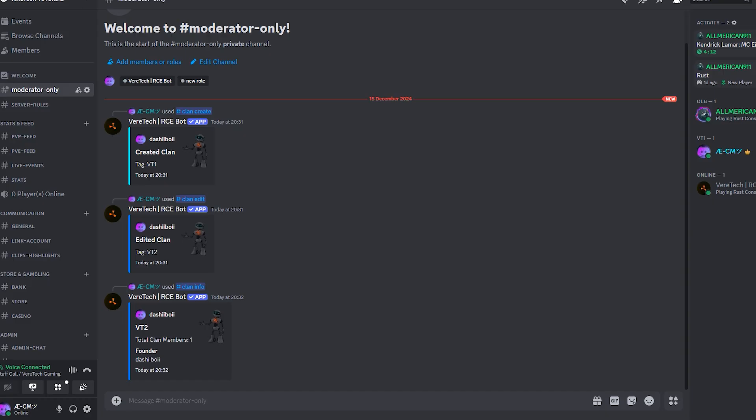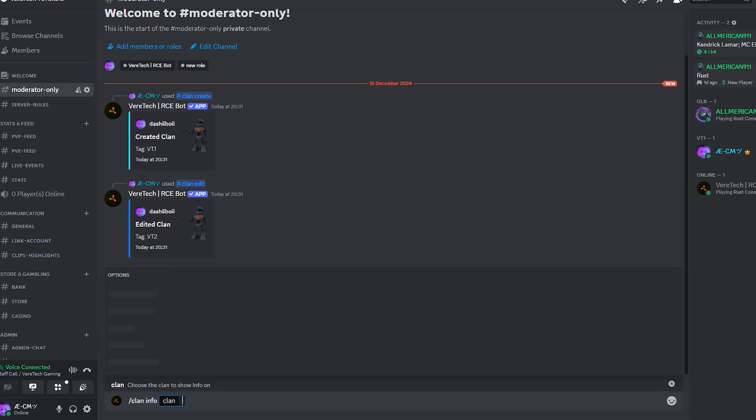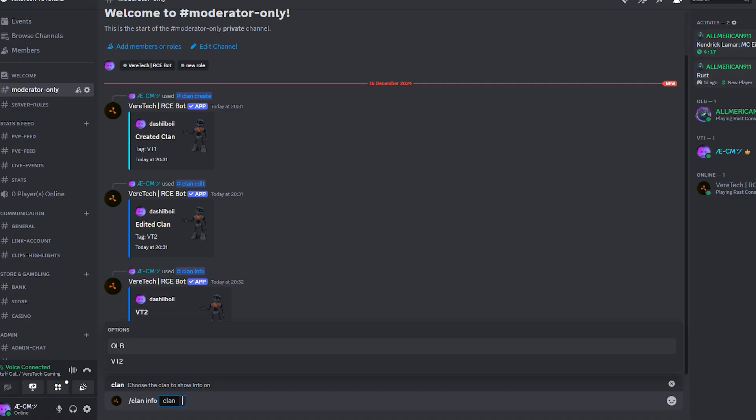You can also do this for other clans. Using the same command again, you'll see that not only is your clan listed, all clans on the game servers are also.